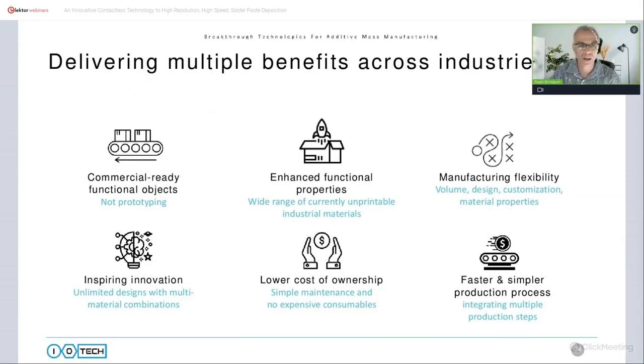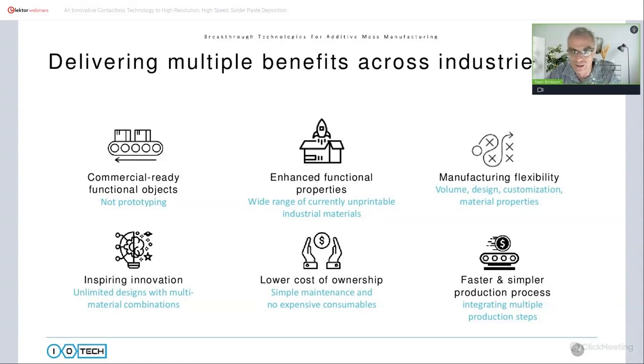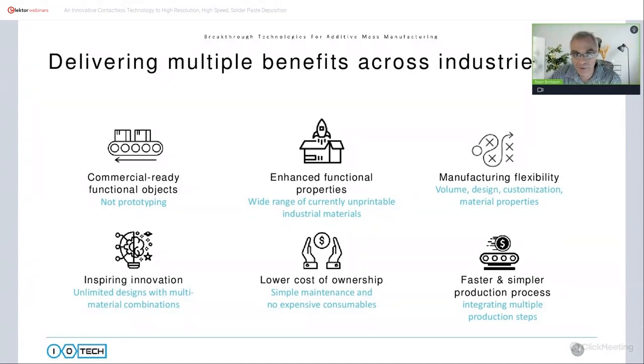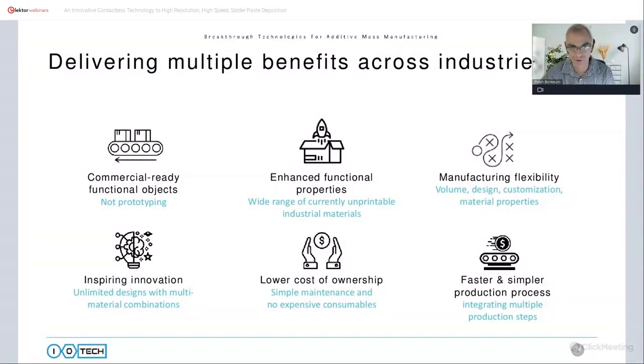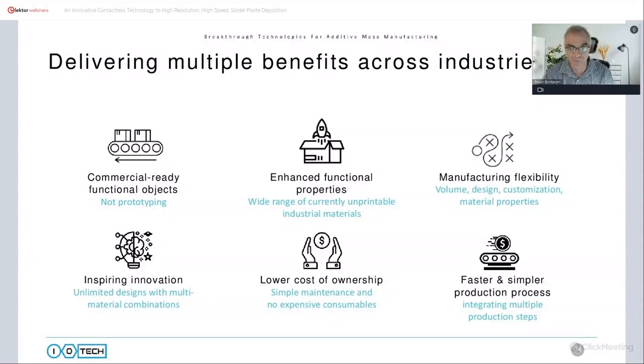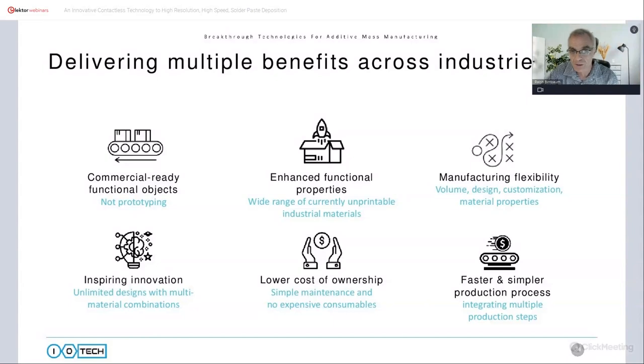So to recap, in addition to prototyping, this is a production machine for commercial-ready objects, for printing of commercial-ready products. We can print a very wide variety of materials, including materials that until now could not be printed, such as silicon. We have the ability to control the volume of each individual drop, giving us full flexibility in terms of customization and design. The ability to print multiple materials at the same time increases innovation. And the fact that there is no mesh or nozzle involved allows for much more simple maintenance, and there's also no expensive consumable roles involved. All of this together leads to a lower cost of ownership. We do all of this at industrial speeds, and the integration of multiple steps such as curing and post-processing in the same machine makes for a more simple production process.